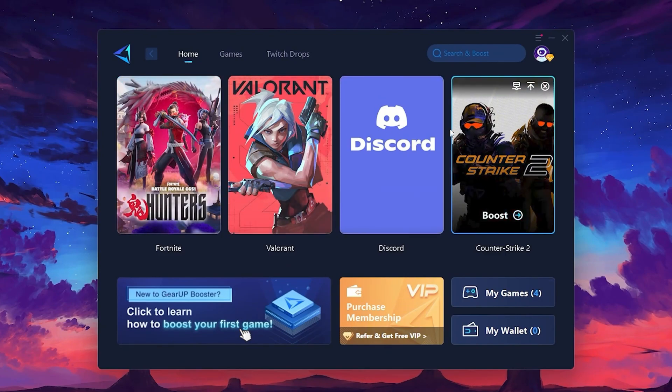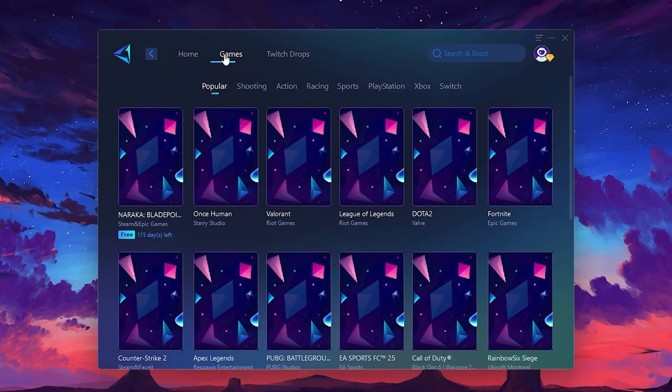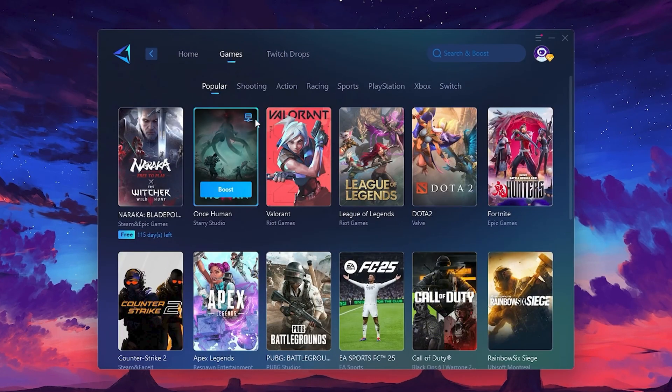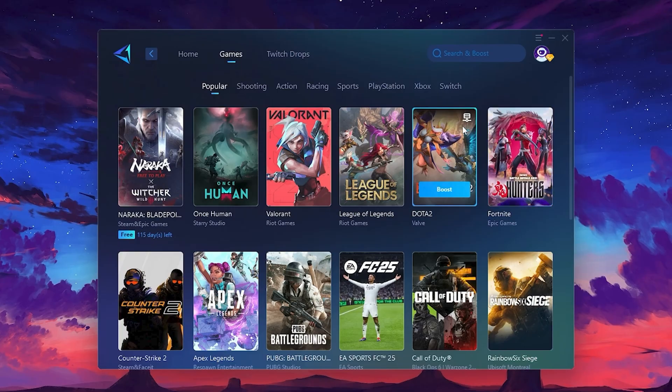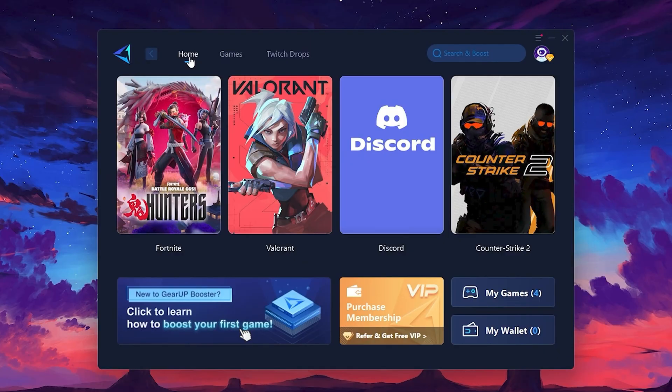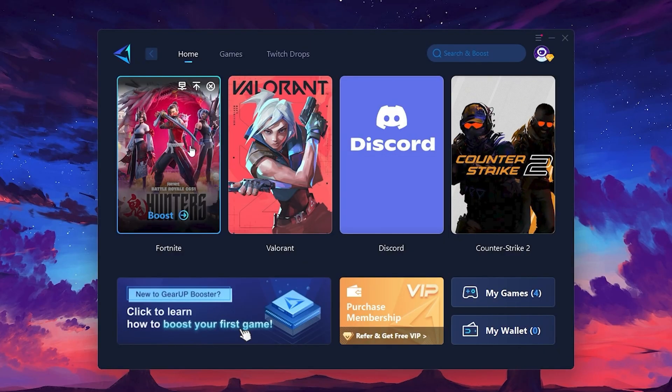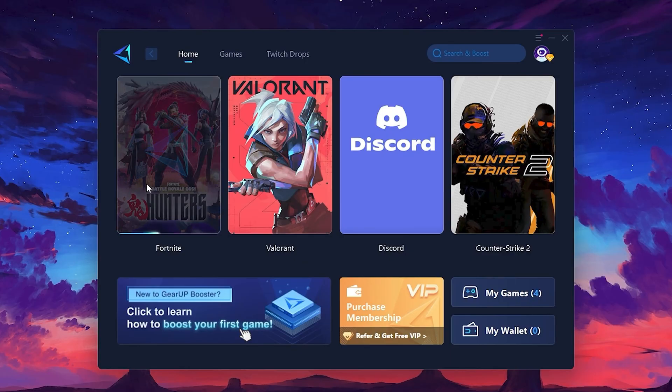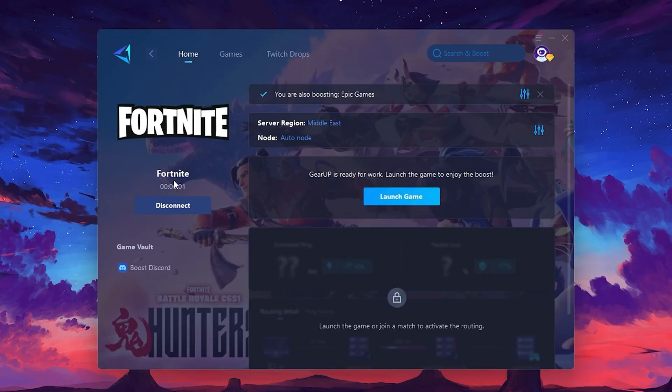If you go to the Games tab, you can browse thousands of games available for optimization. To optimize your network and FPS, return to the Home tab and select the game you want to boost. For example, I'll select Fortnite. Click the Boost button, and the tool will begin optimizing the game. It will automatically find the best server for you.